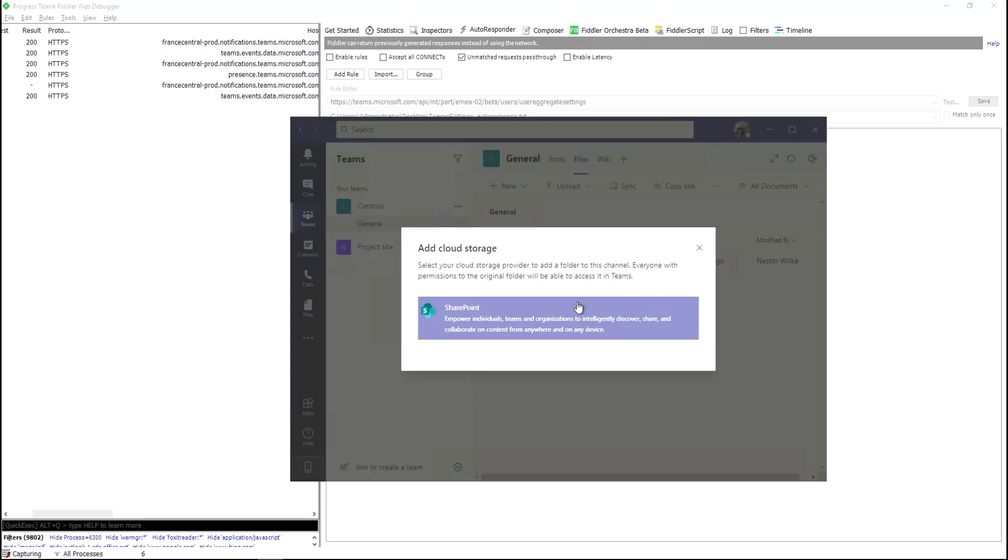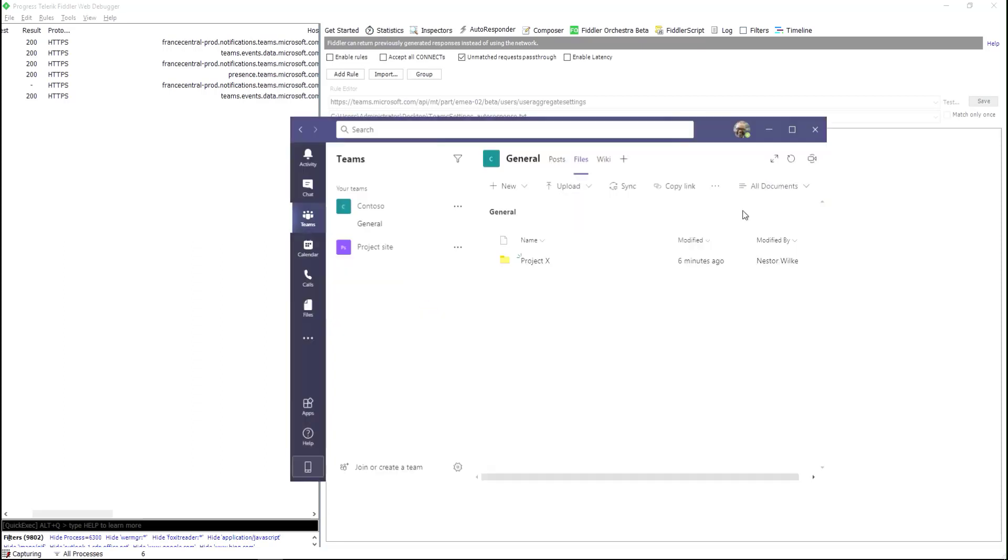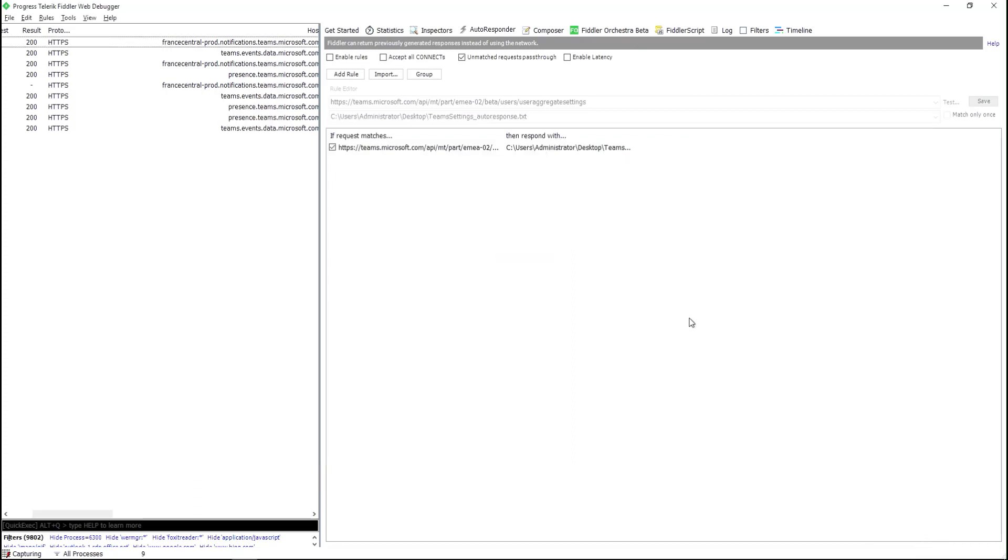Now I'm going to close the client so that I can force it to retrieve those settings again. I'm just going to enable this rule here in Fiddler, and now when I start the Teams client again, it is going to ask for settings and it will be served the one that says that everything is allowed.